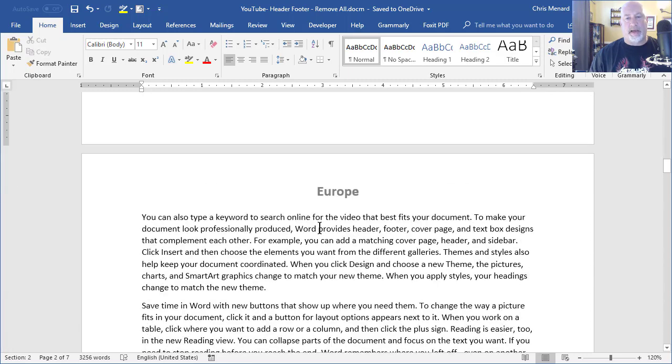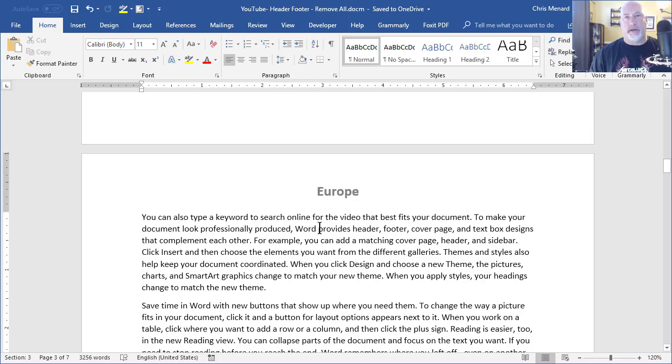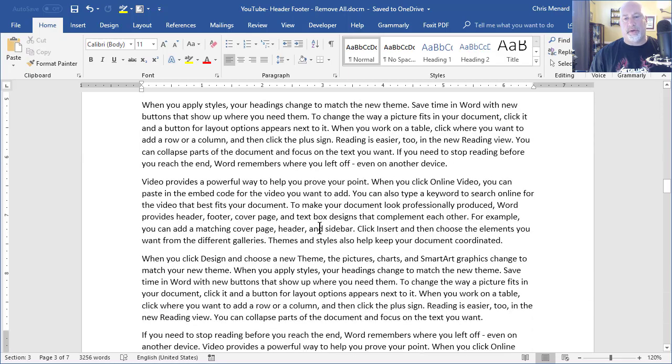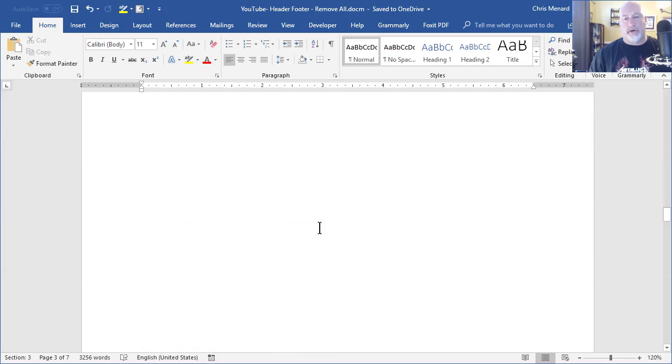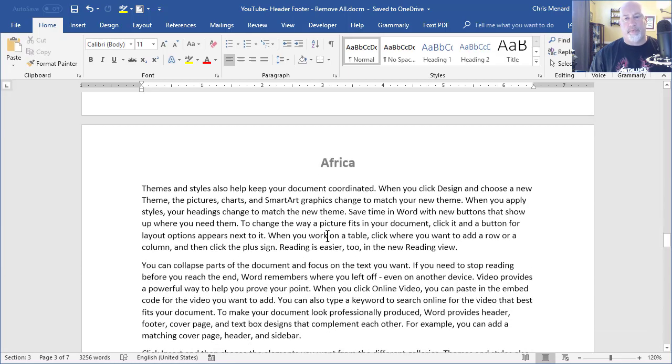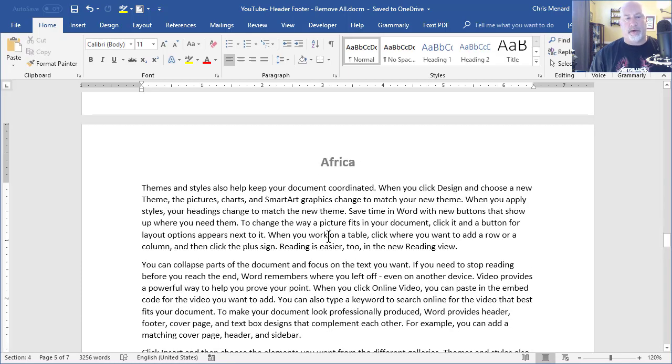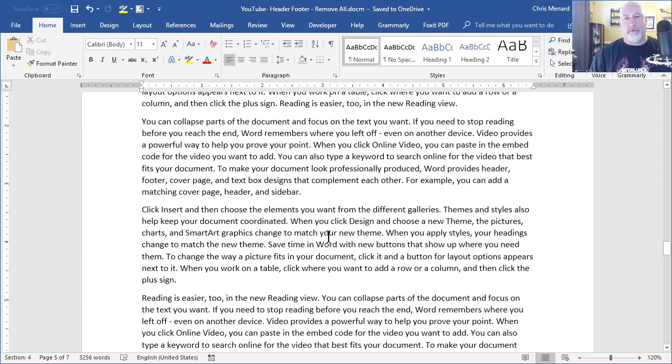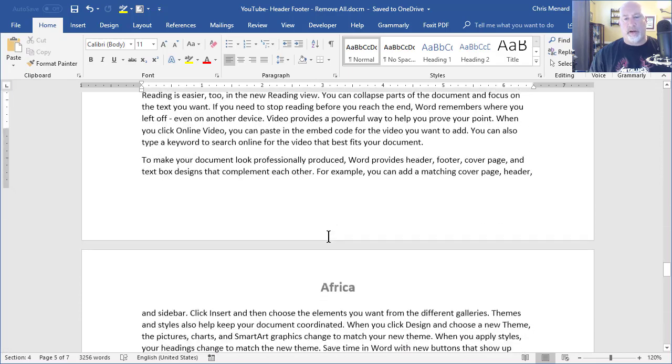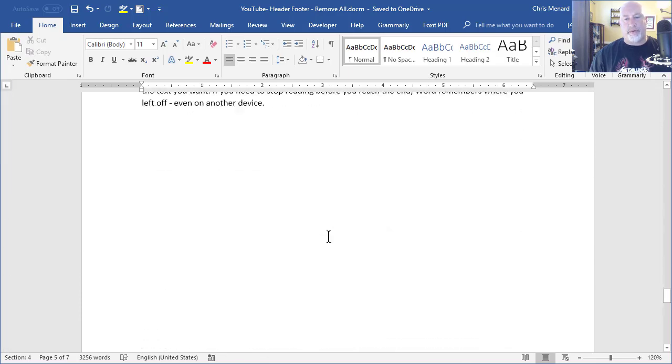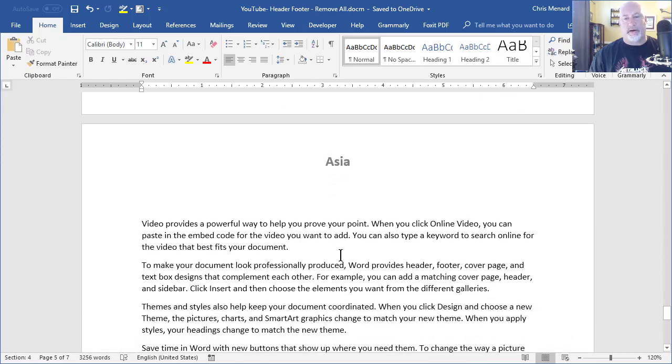If I keep on moving down, down in the bottom left corner is section three, and that's Europe, still Europe. Africa is section four, and I believe I threw Asia out here.